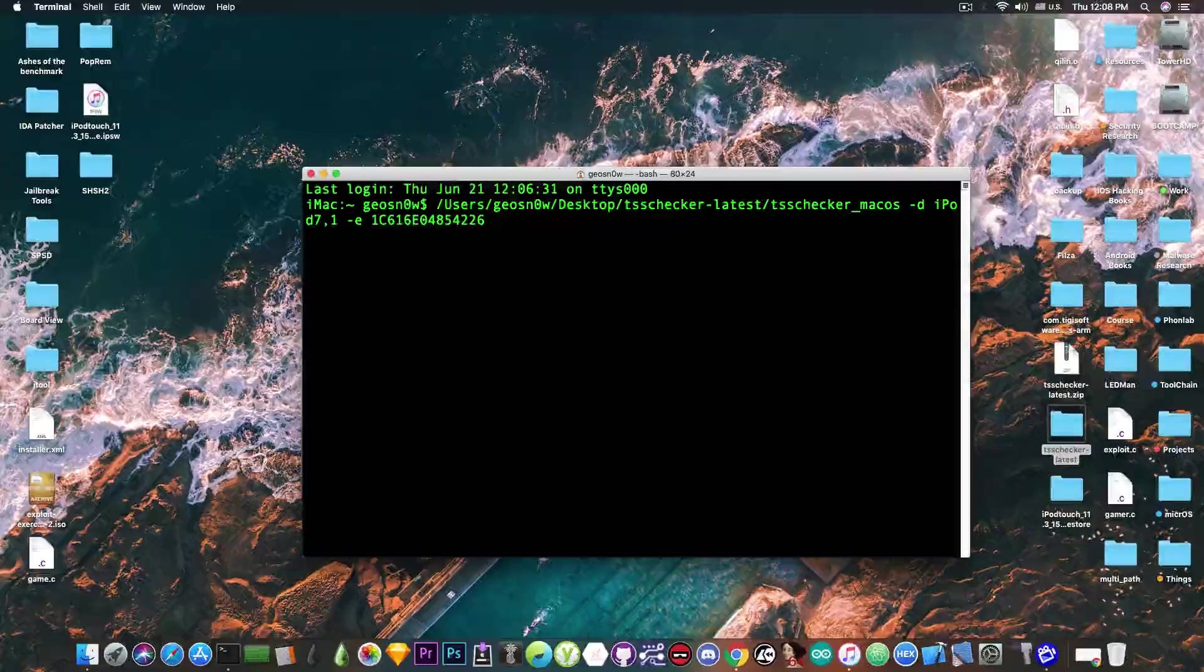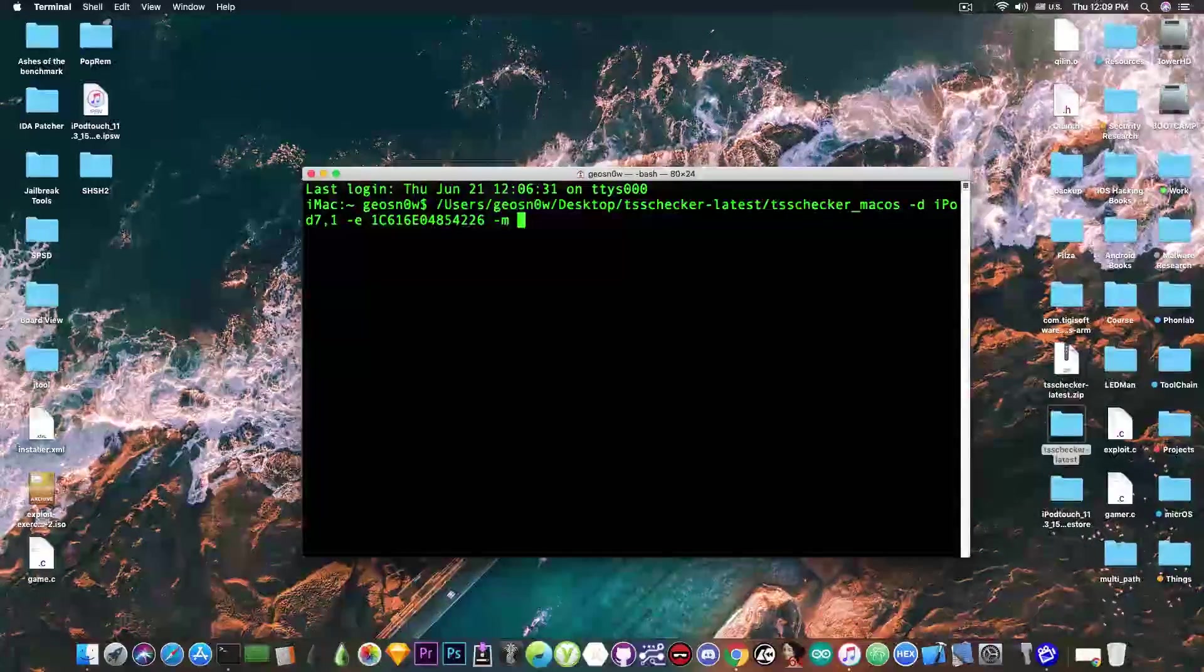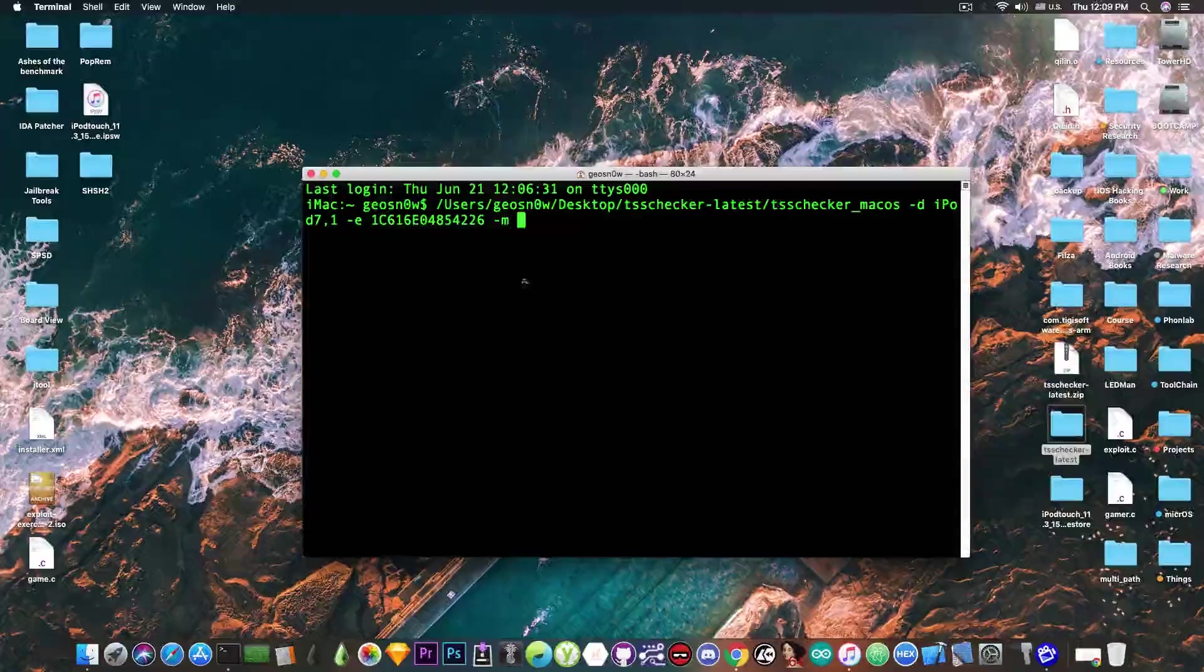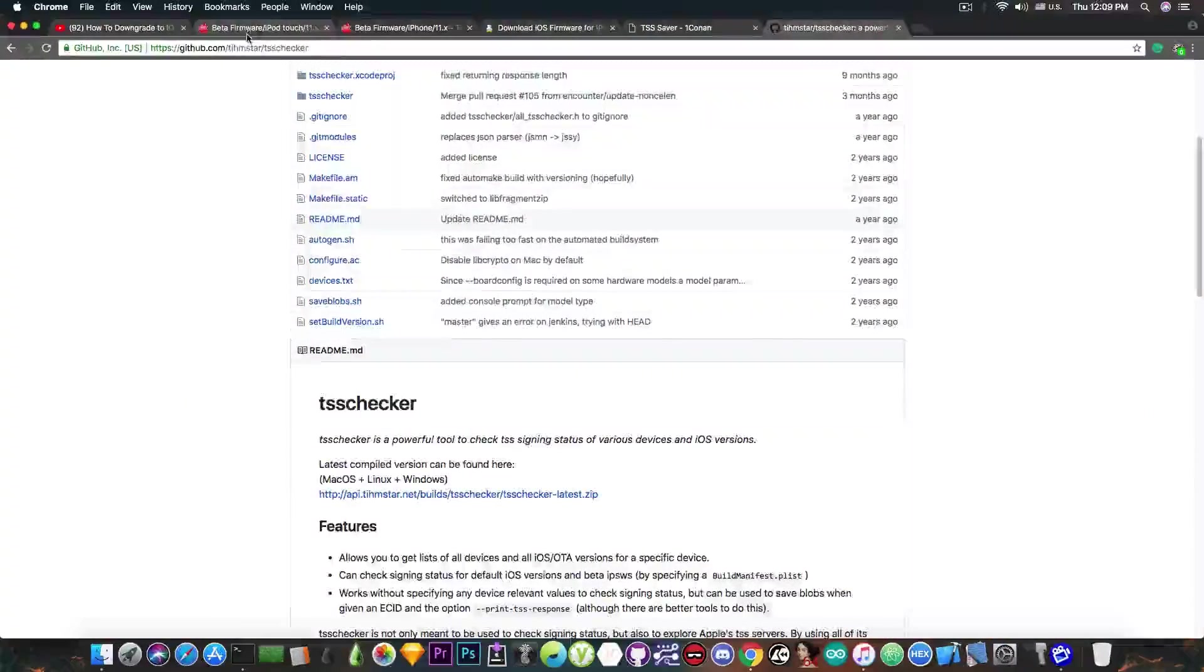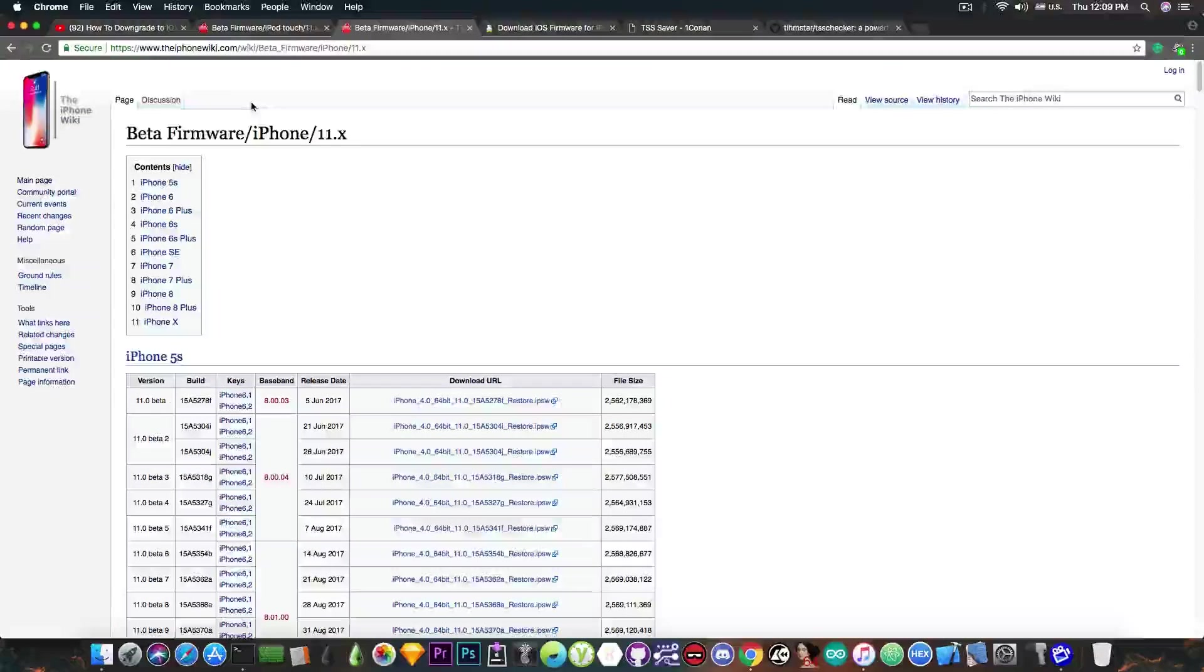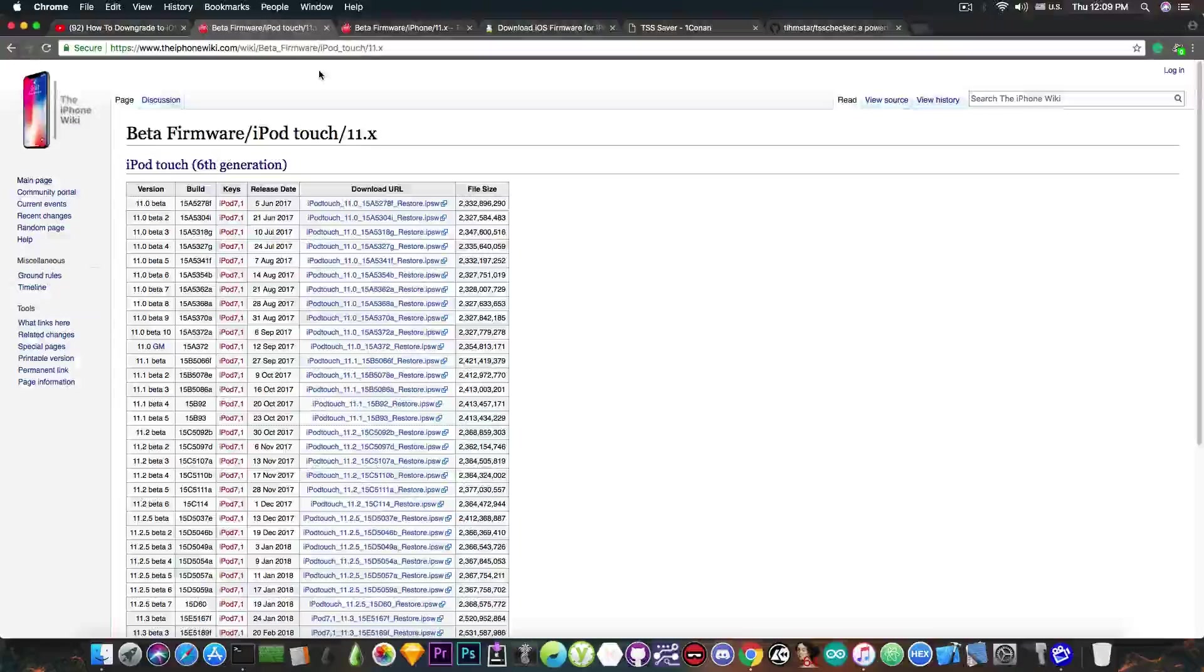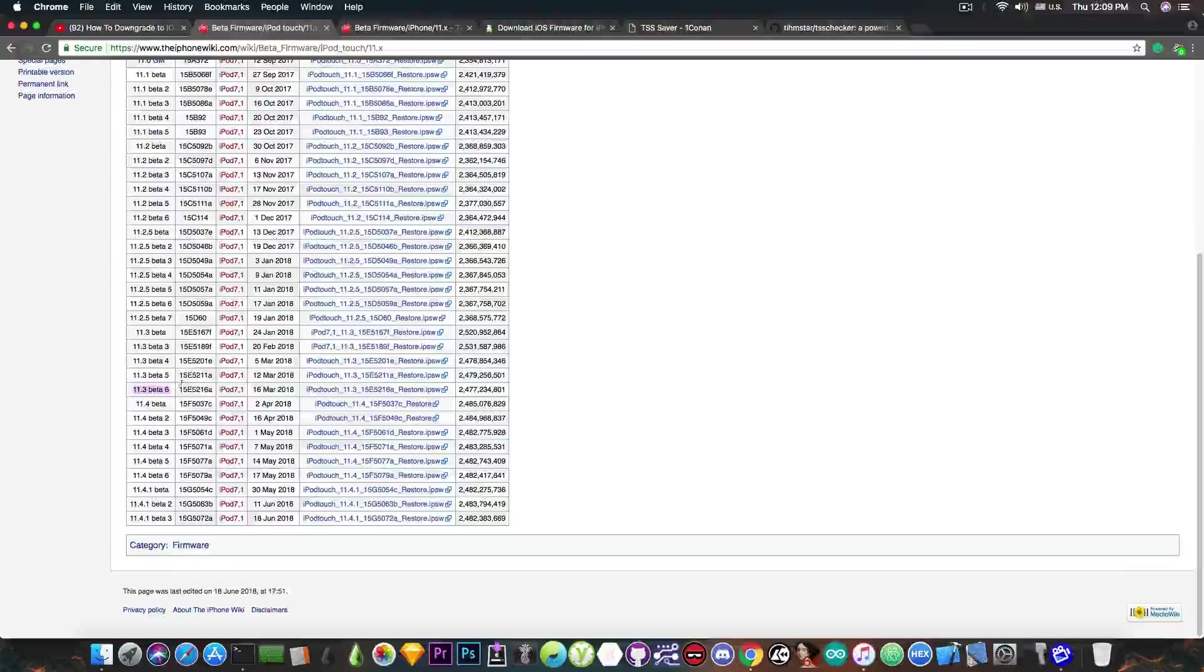The next thing we're going to write is "-m", which we're going to use for the build manifest. And this is where it becomes different compared to normal SHSH2 blobs. On the betas, you will need to download the IPSW of the beta and extract the build manifest. So in order to download it, you're going to go here to the iPhone wiki, and there is a beta firmware section. This one is for iPod, this one is for iPhone, and there is also one for the iPad. Of course you're going to find your device, and you need to locate the iOS 11.3 beta 6, because that's what you want to save the blobs for.